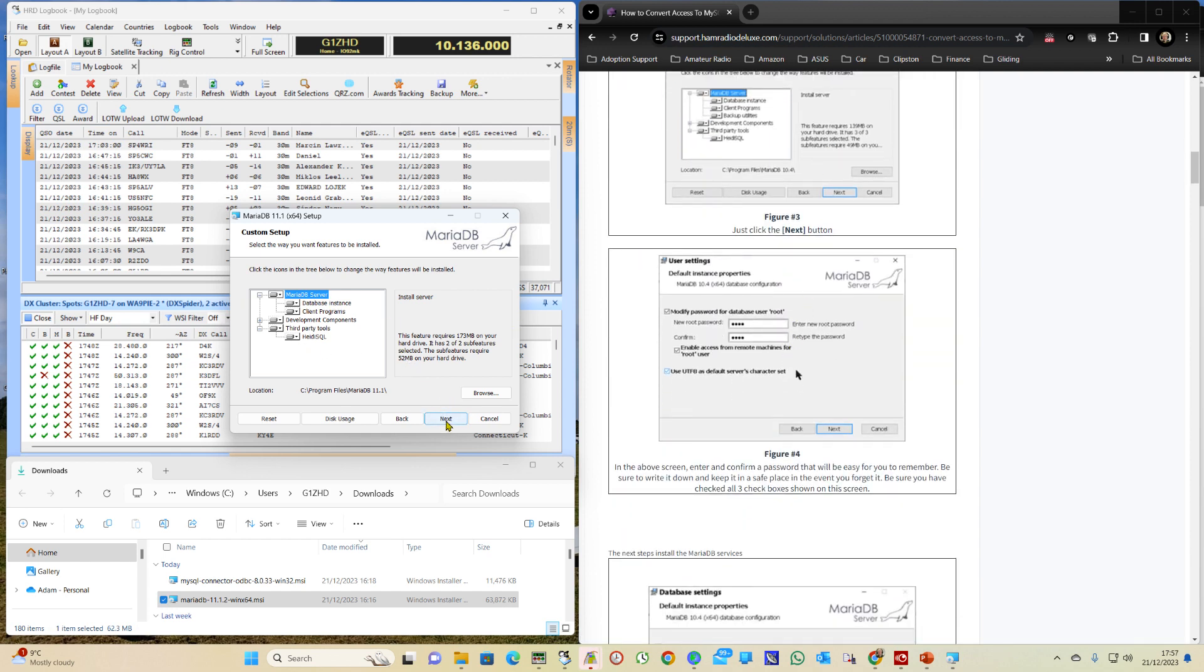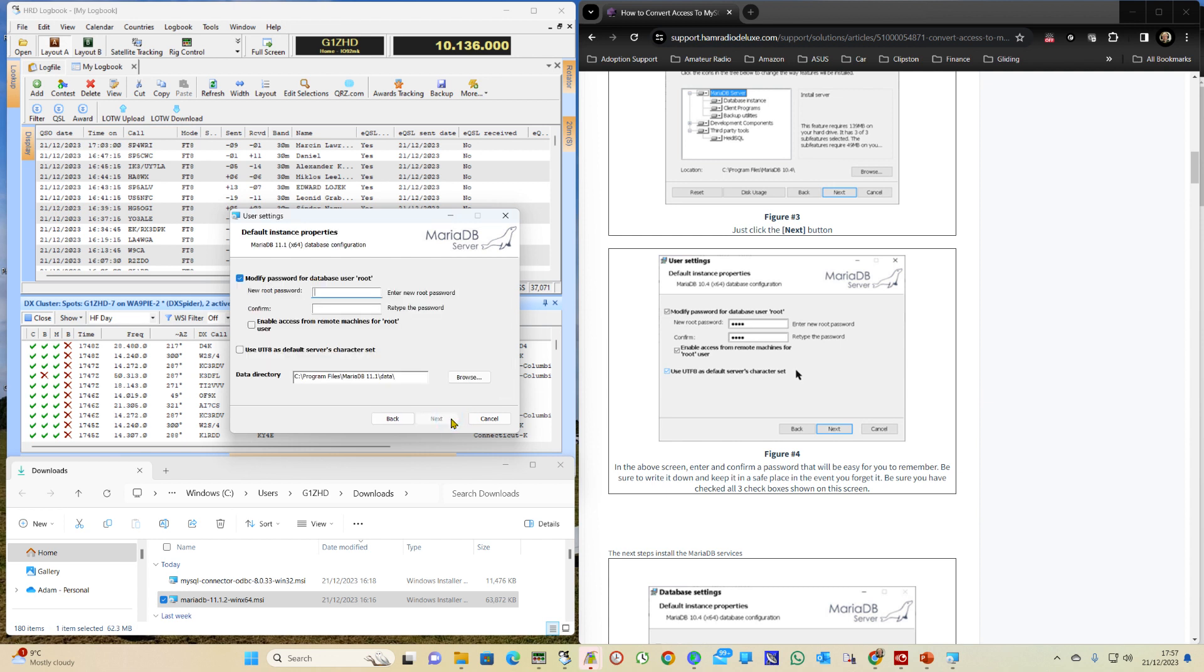Accept the terms and it takes you to this screen and we don't change anything here. All we need to do is click on Next and it asks you to create a new password for that database.